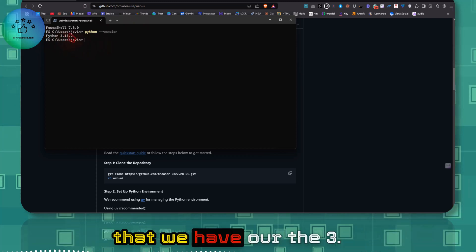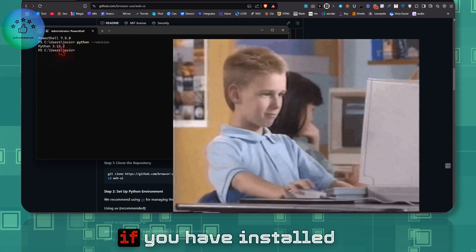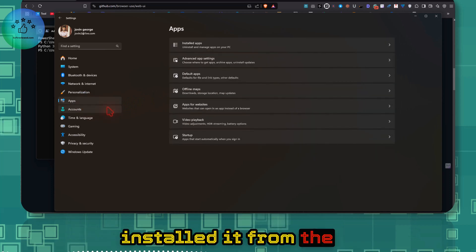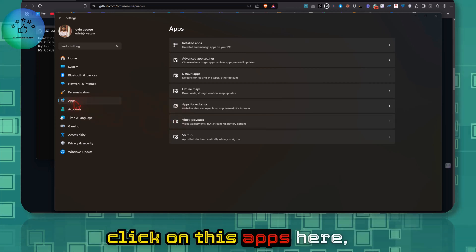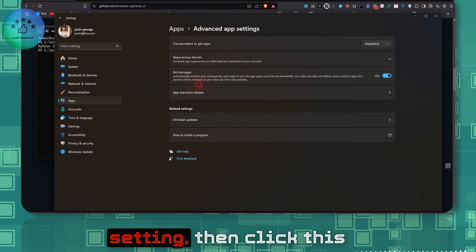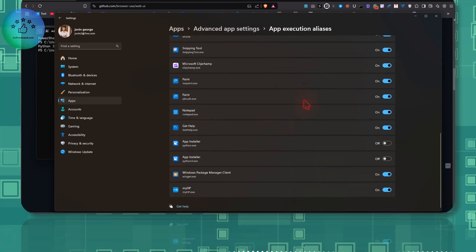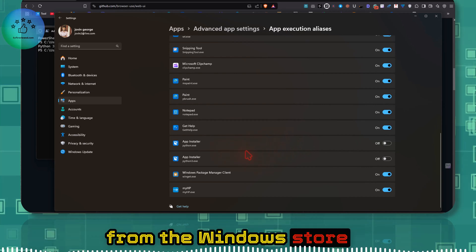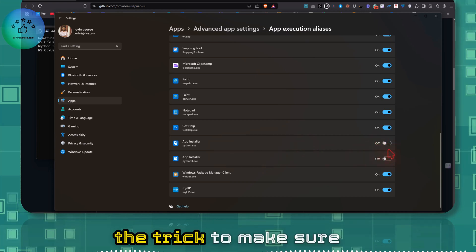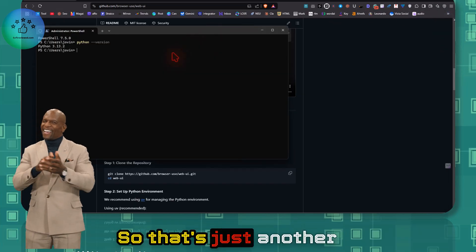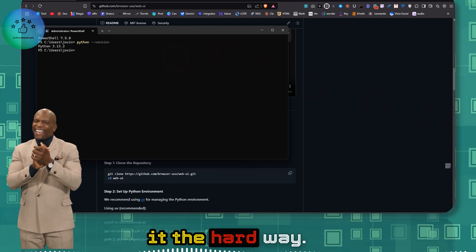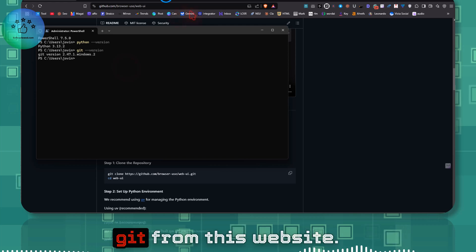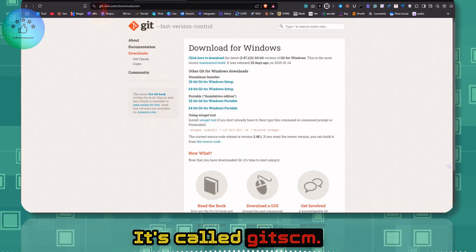We now have Python 3.13 installed, which is a good sign. If you've installed Python but still can't see it, the issue may be a previous Windows Store installation. To fix it, go to Apps, then Advanced App Settings, then App Execution Aliases, and disable the Python entries there. That was the trick. Also verify Git is installed — if not, go to git-scm.com and download it.